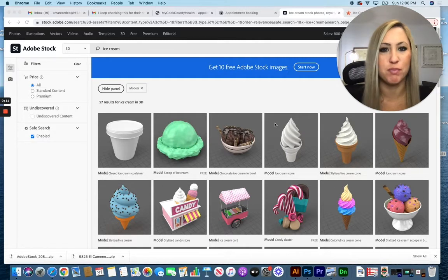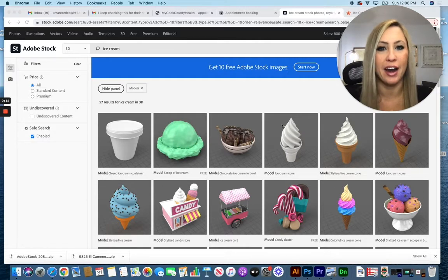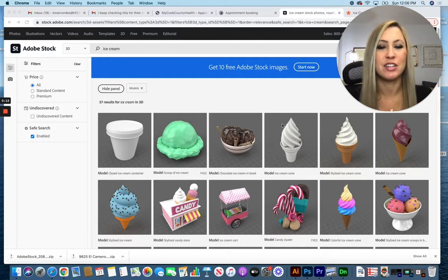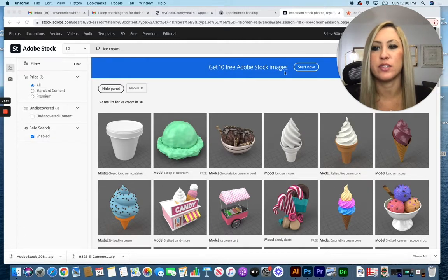We'll be learning how to add something onto a 3D model. Starting out, I'm bringing you into Adobe Stock.